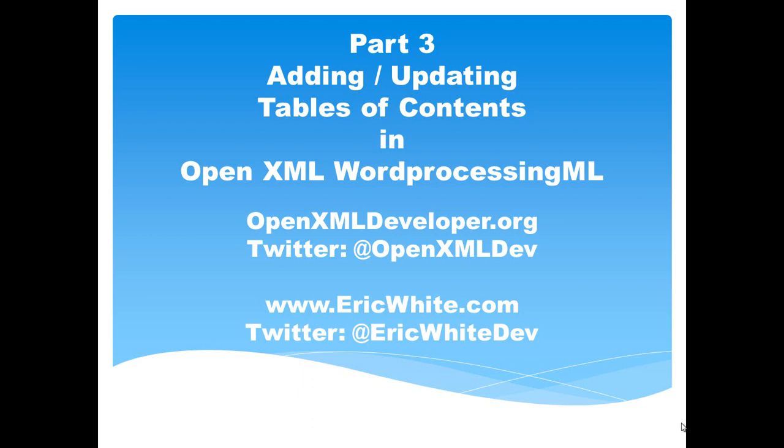In the first screencast, I walked through the markup of a table of contents. In the second screencast, I walked through a little bit of code that can take a document without a table of contents and insert that table of contents at any particular point. You can also use that code to insert a table of figures.